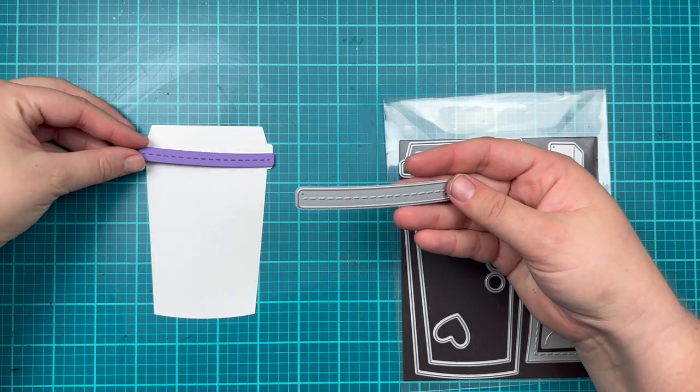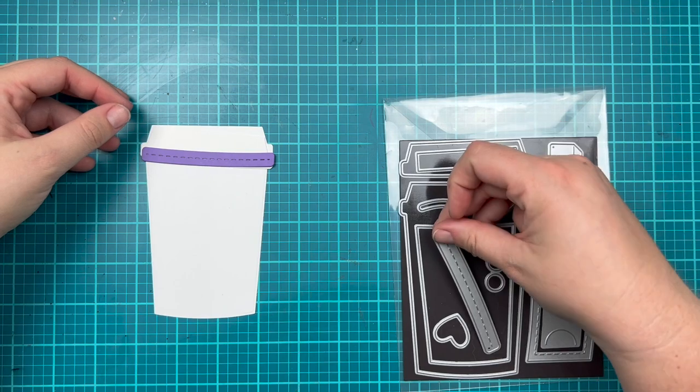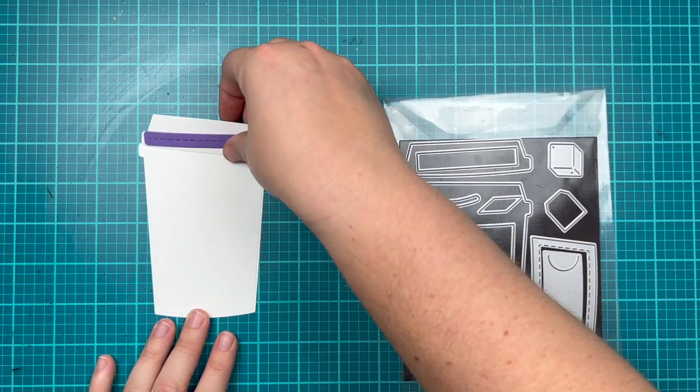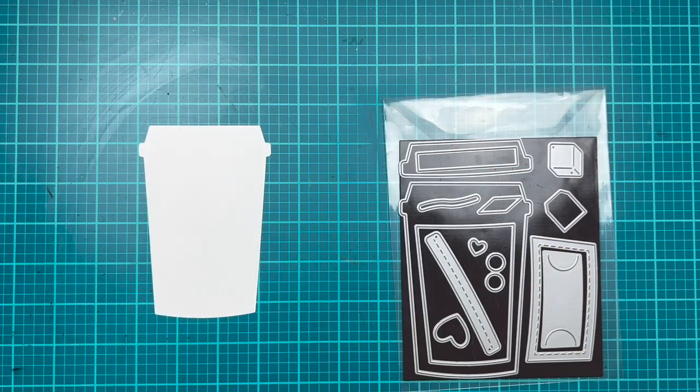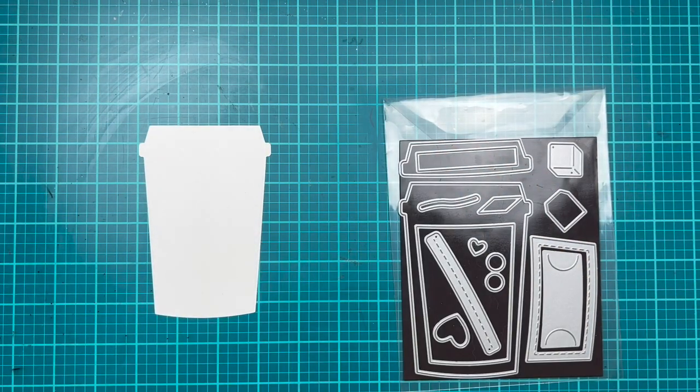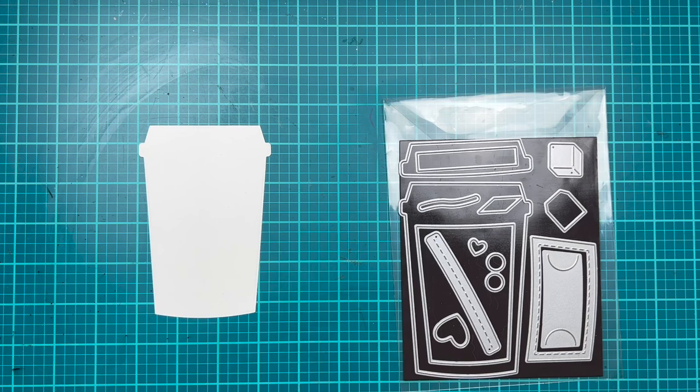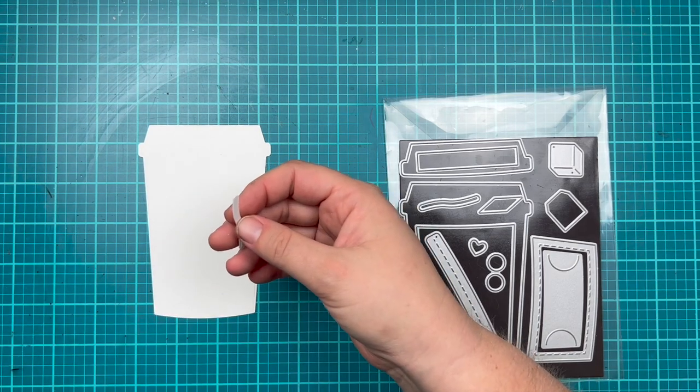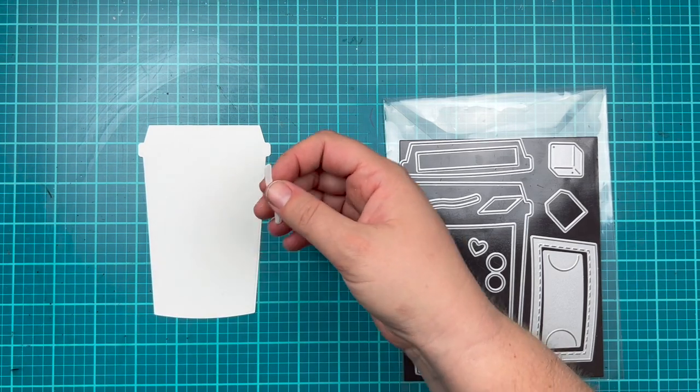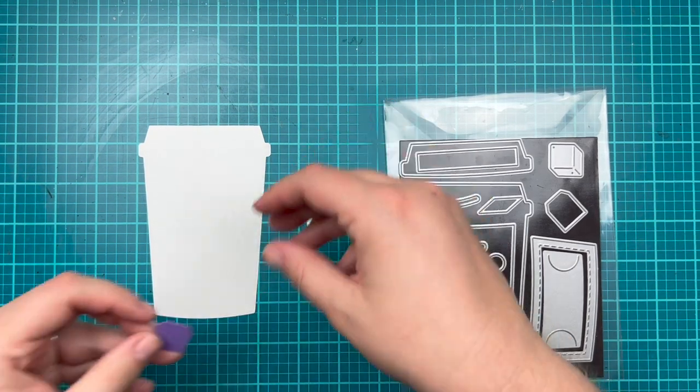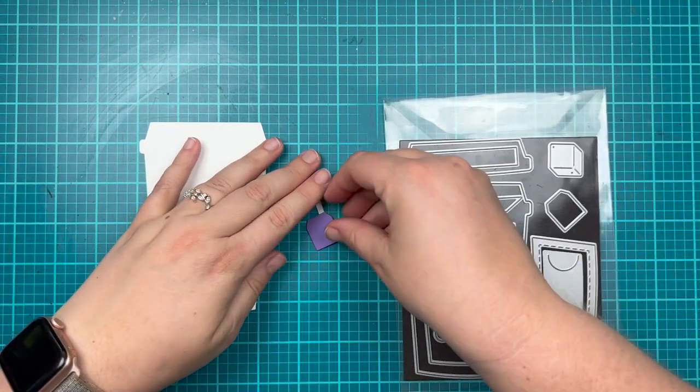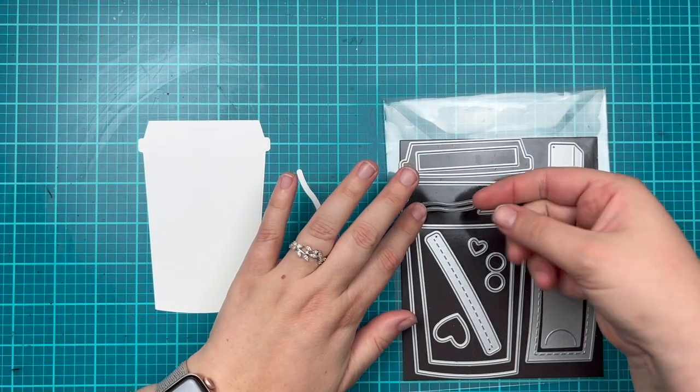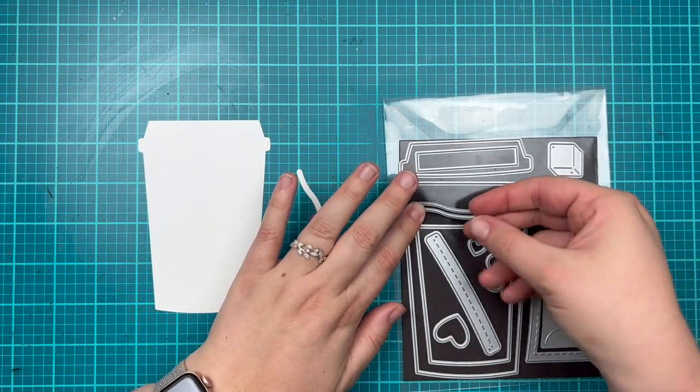You can trim off that top part of the lid and put that to be the edge of a cup. Some cups might have a different color on the part where you would sip out of the cup, so that's an option as well.